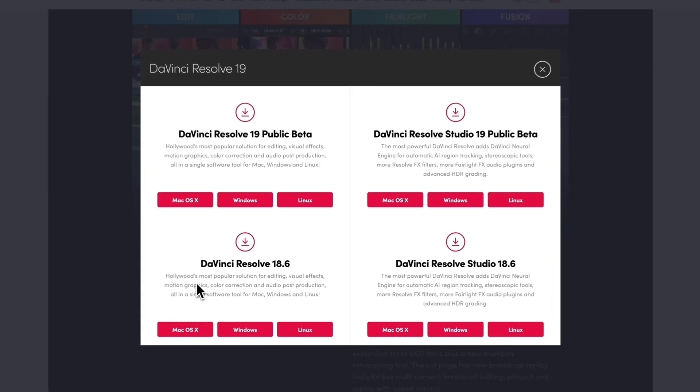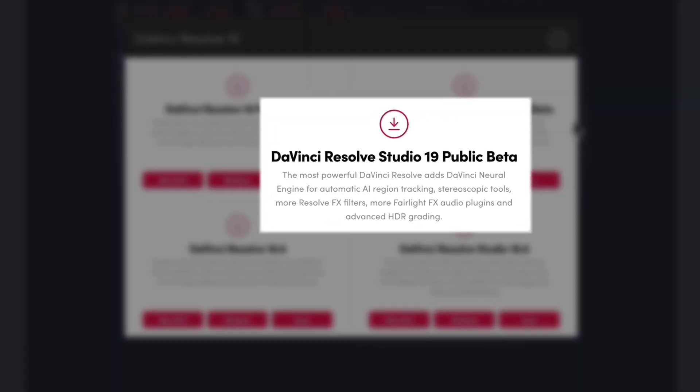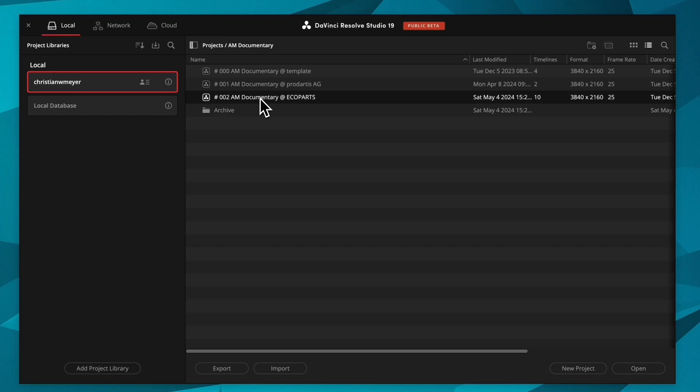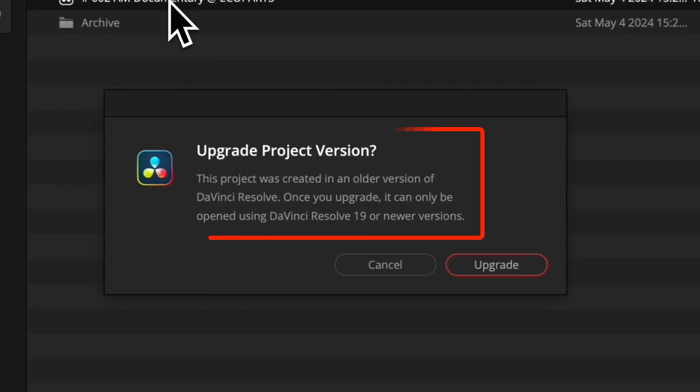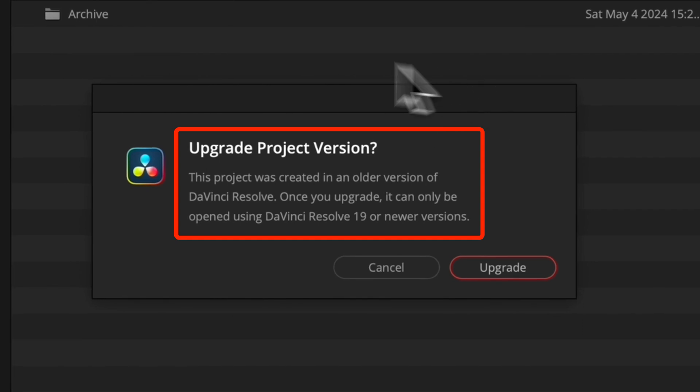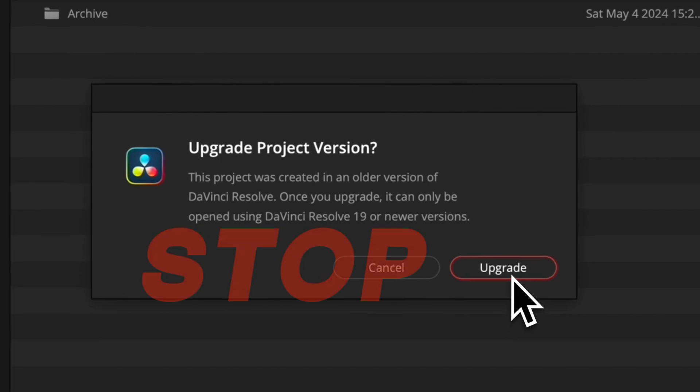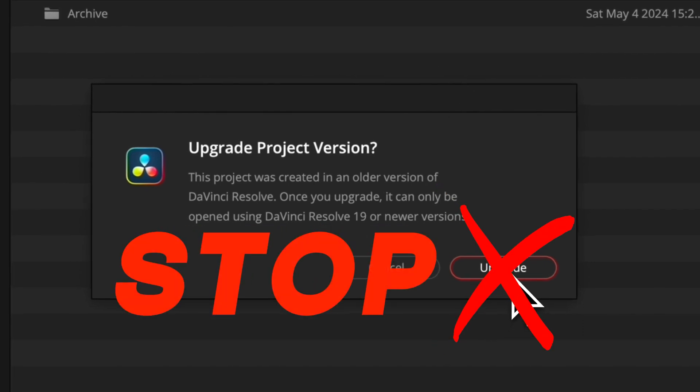But before you dive right in, it's essential to take a moment to ensure the safety and security of your current project. I highly recommend creating a backup of your DaVinci Resolve database to avoid potential mishaps and keep your work safe.